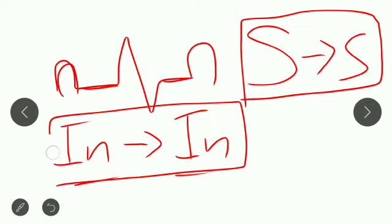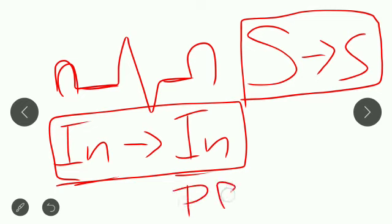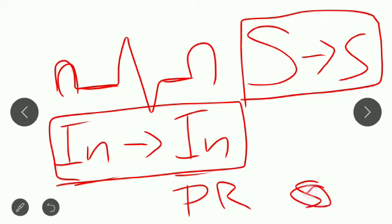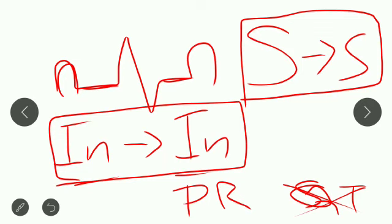Here there are two intervals: PR interval and QT interval. These are the two intervals in an ECG. Here you are asked about only the PR interval.